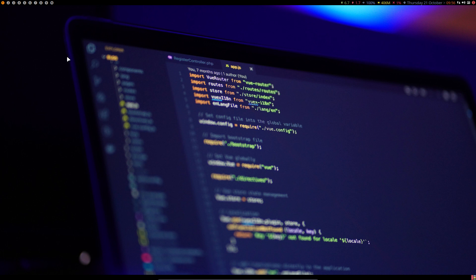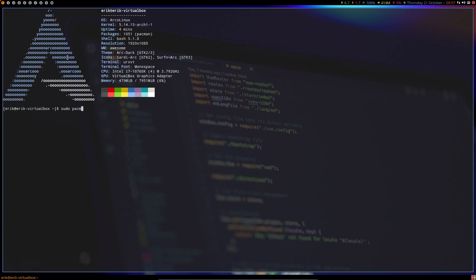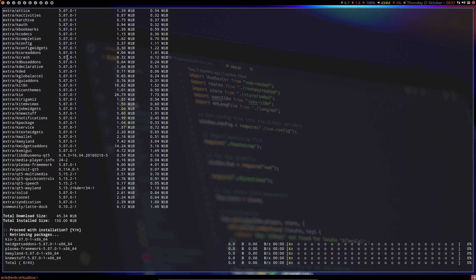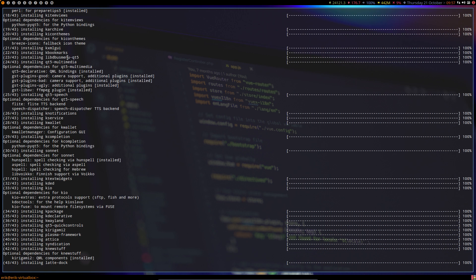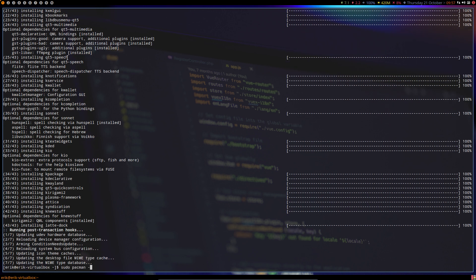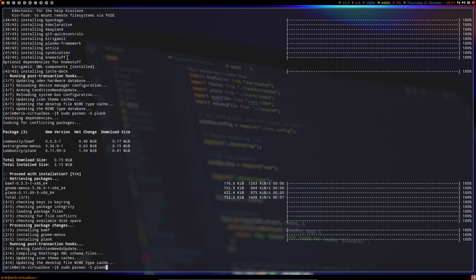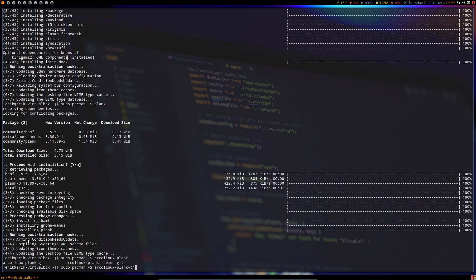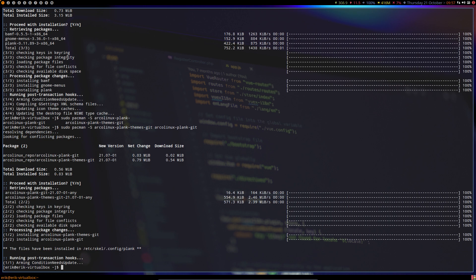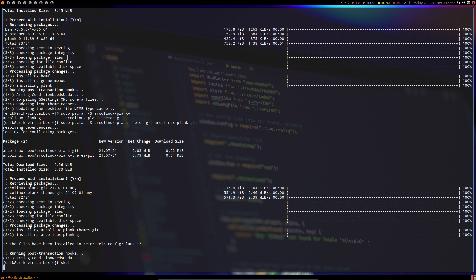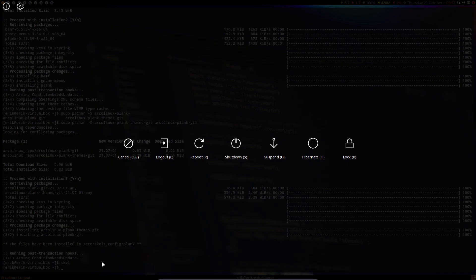The user wants Latte Dock on Awesome, on the tiling window manager. Let's see if that's possible. 'sudo pacman -S latte-dock' — that's one thing. And I also want to install Plank: 'sudo pacman -S plank' and 'arcolinux-plank-themes'. Both plank and plank-themes — the ArcoLinux Plank settings and themes. You type 'scale' to get that particular folder into your own configuration. Then Super+X to log out.